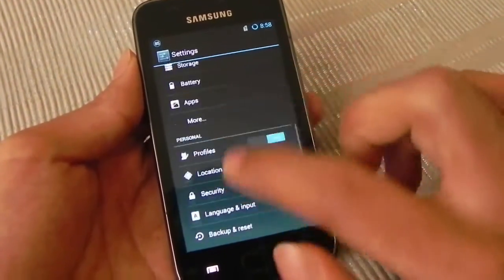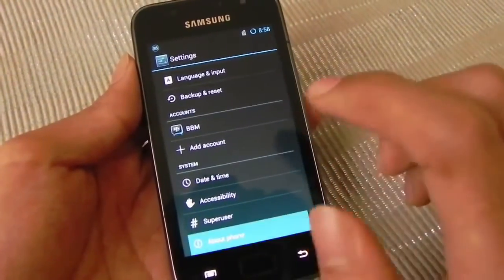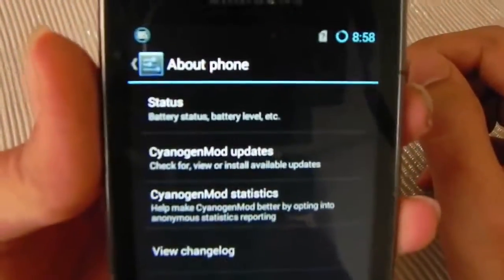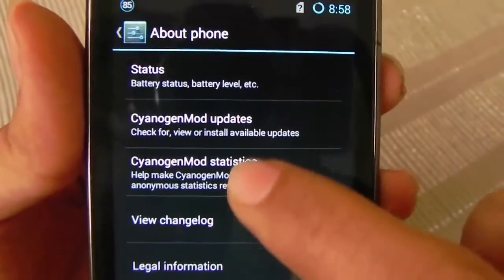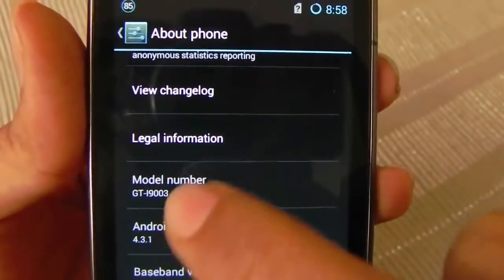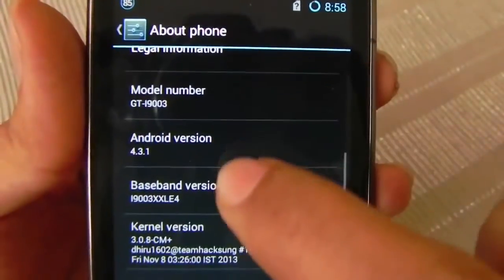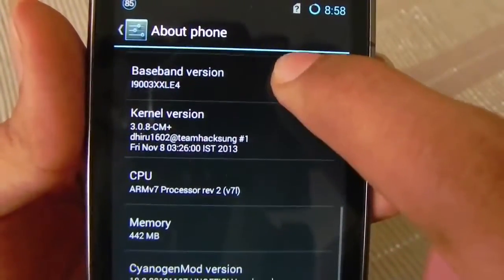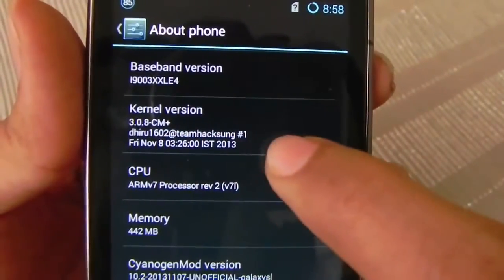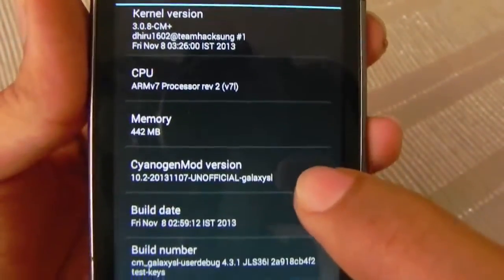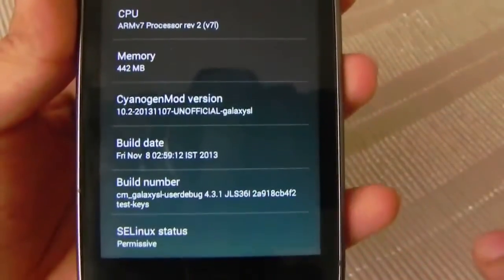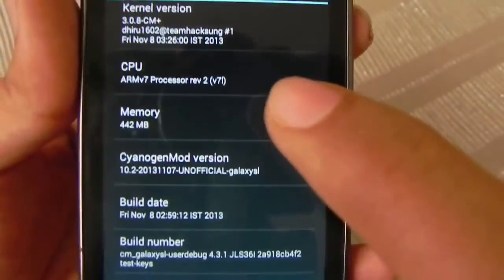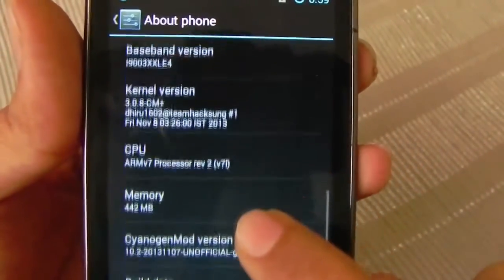In the settings menu, let's check the info and about the phone. This is CyanogenMod, model number JTi9003, Android 4.3.1 Jellybean, built on 8 November 2013. These are the other details.